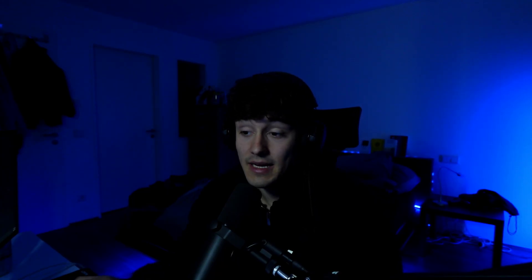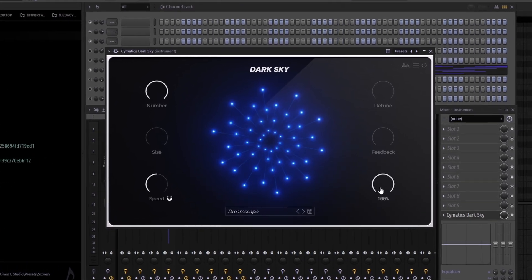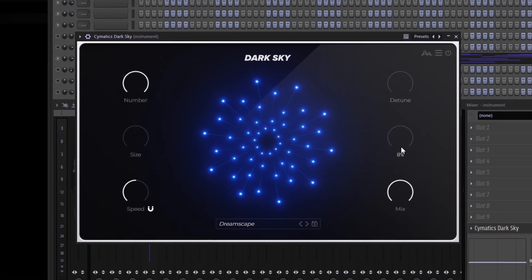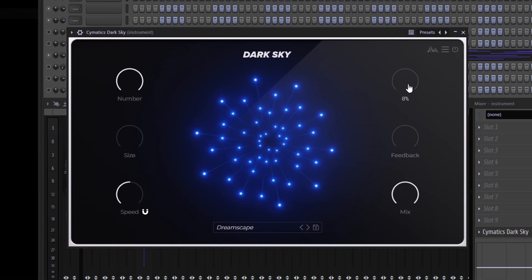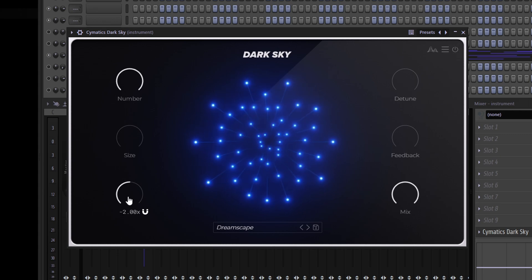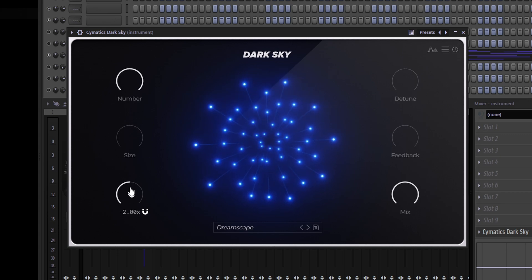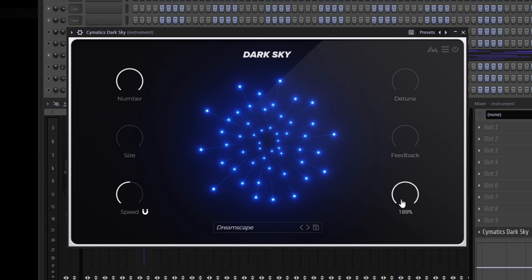We got another Cymatics plugin: DarkSky, which is another effect VST. I have the mix at 100% — it's basically the default preset when you open it, but I turned the detune to 0%, feedback to 0%, and size to 0% as well. I have the speed at minus 2, the number at 100%, and the mix at 100%. This preset with the Labs piano sounds like this.